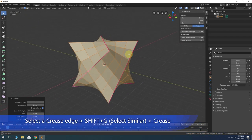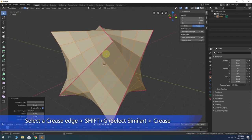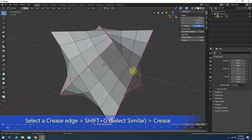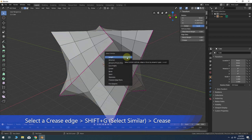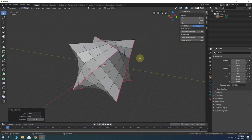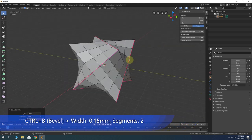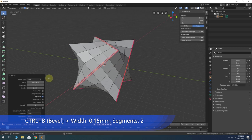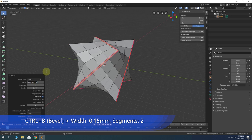Select one of the crease marked edges. Then Shift-G, choose Crease from the menu. Ctrl-B to create a bevel on the edges. You can use your mouse wheel to add an extra segment. In the bevel parameters, change the offset width to 0.15 millimeters. And be sure you have two segments.